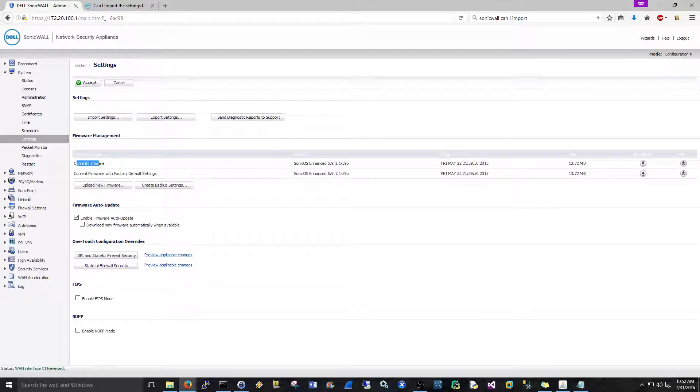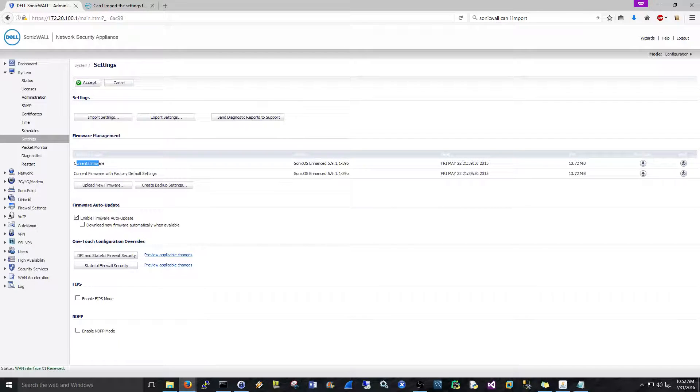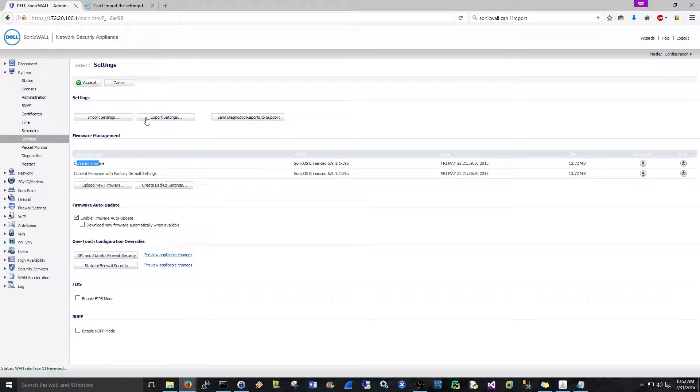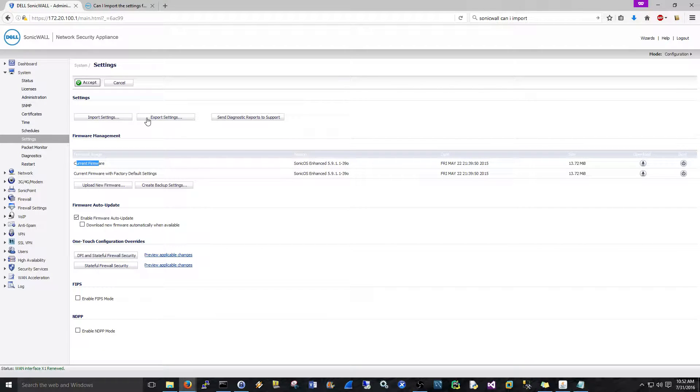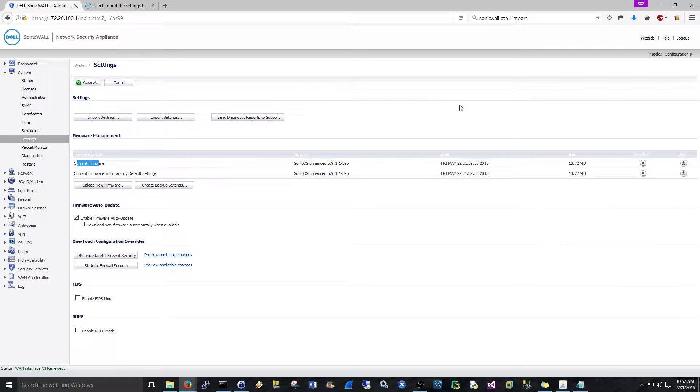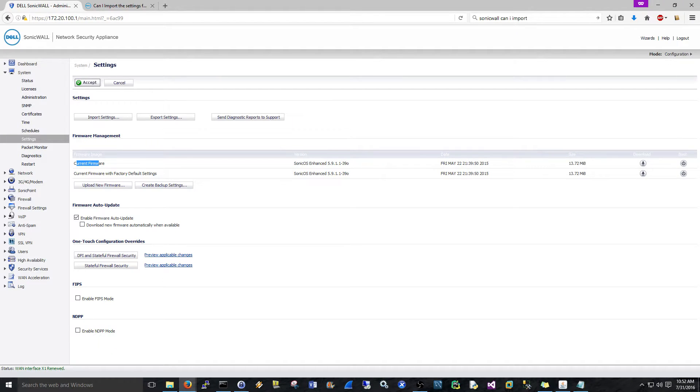Once you do those things, you should be good to go, and it's really not that big of a deal to do that. And also just export your settings. Get a copy of your settings file before you do any changes. That way, if something does get bungled, you just import your settings and you go back. You save a lot of headaches this way, so just something you want to keep in mind. Alright, that's all I had for this video, and stay tuned for future videos.